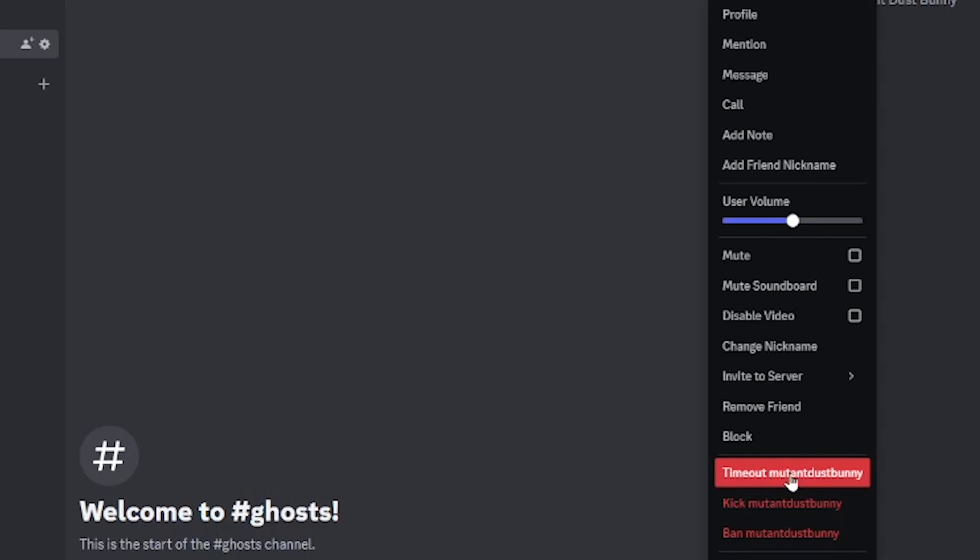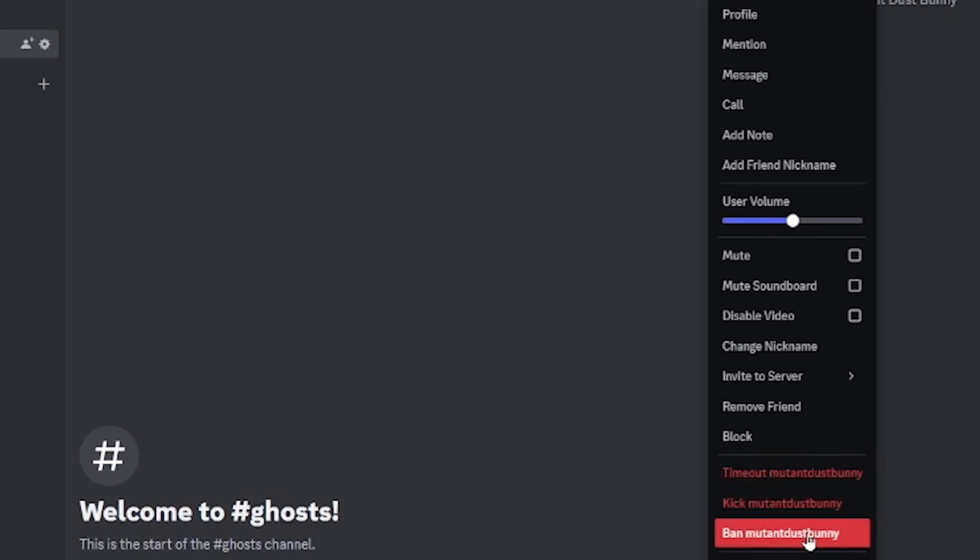Now you can kick the user and that will eject them from your server but they can rejoin again. And finally you can ban the user from your Discord server which is the same as kicking them except they will not be able to rejoin your server again.